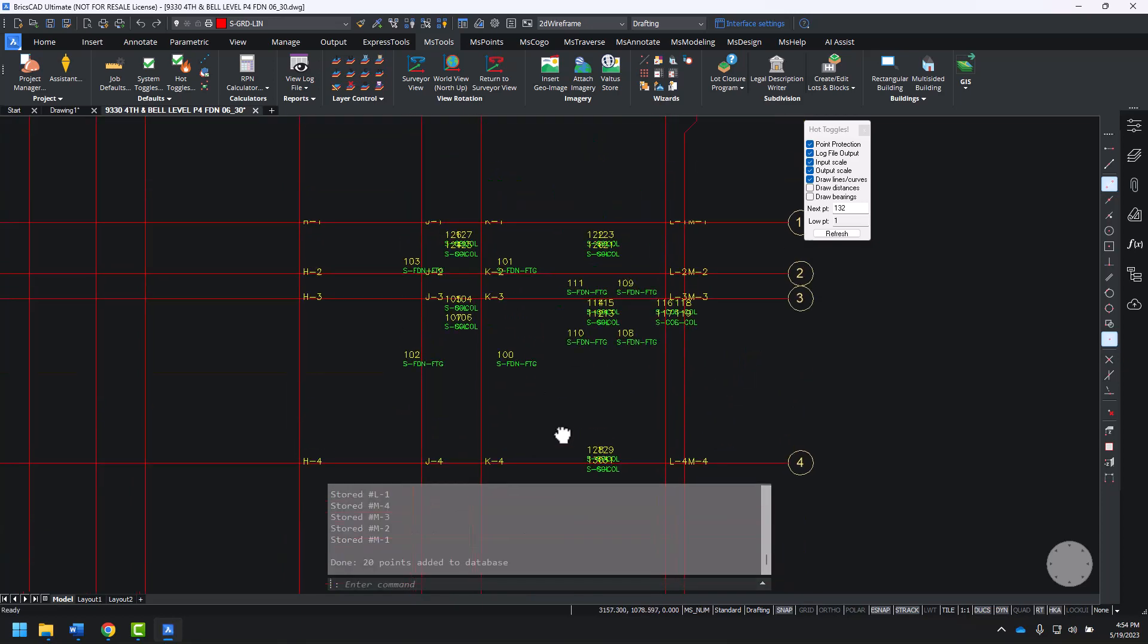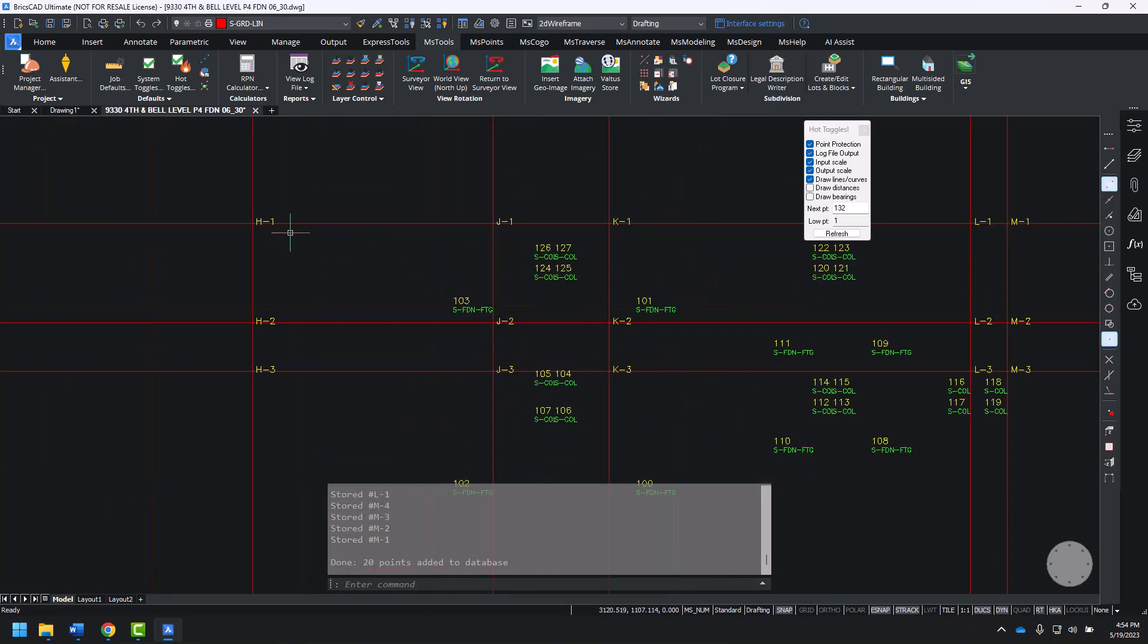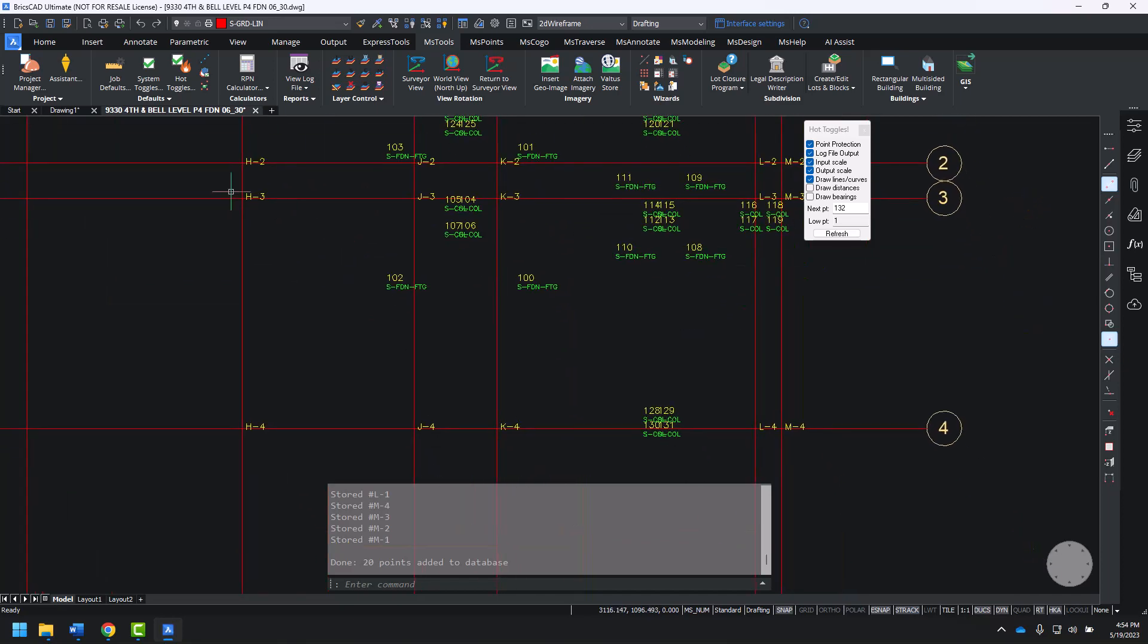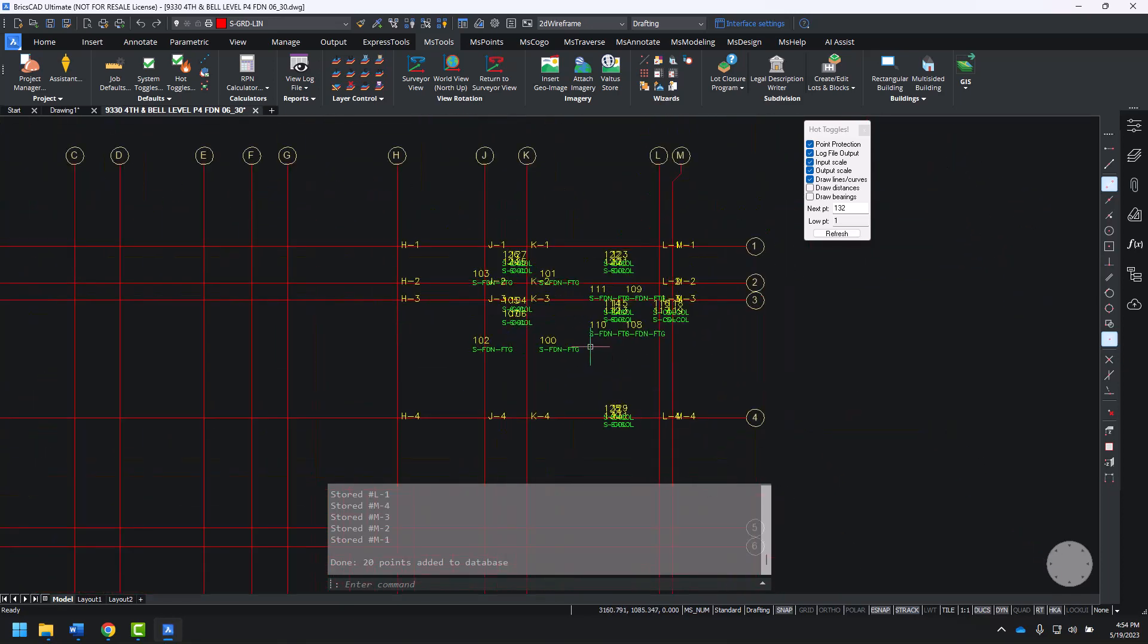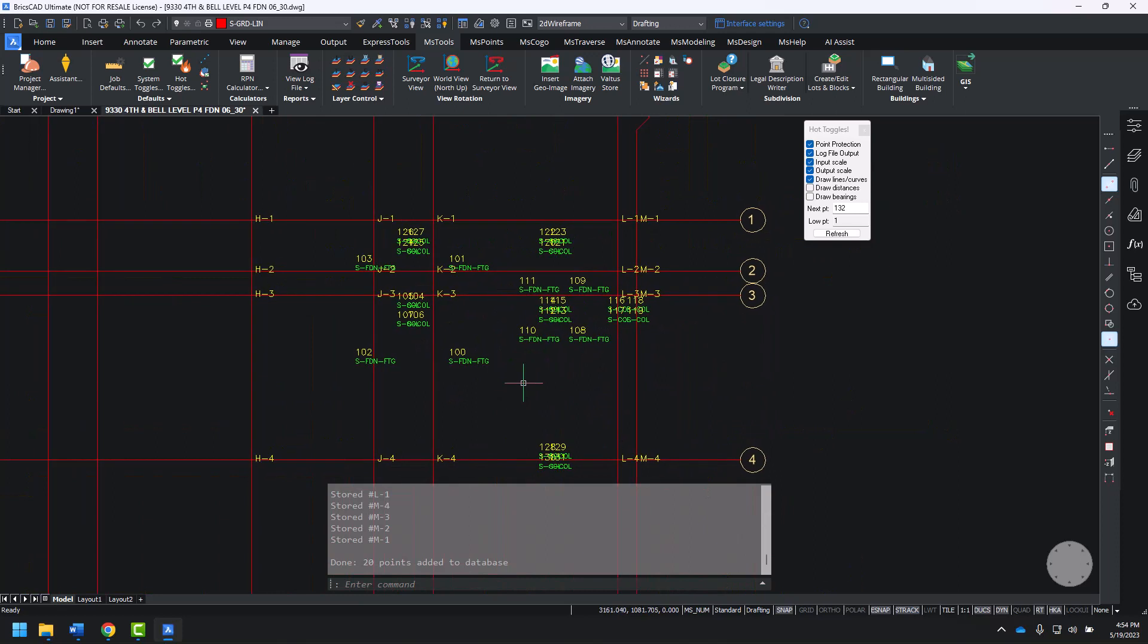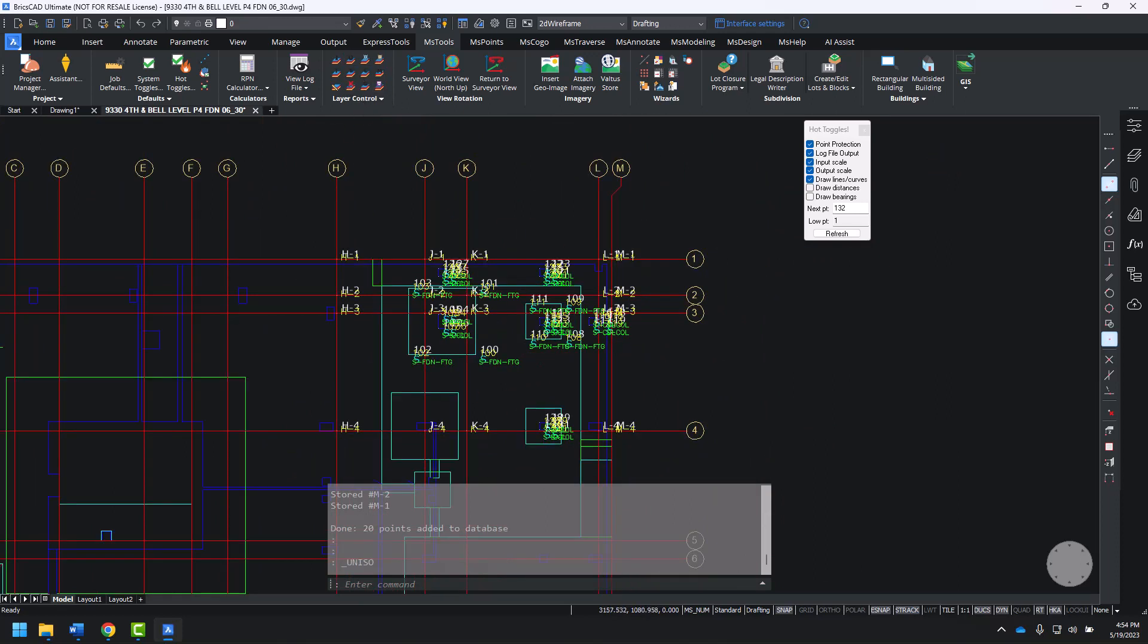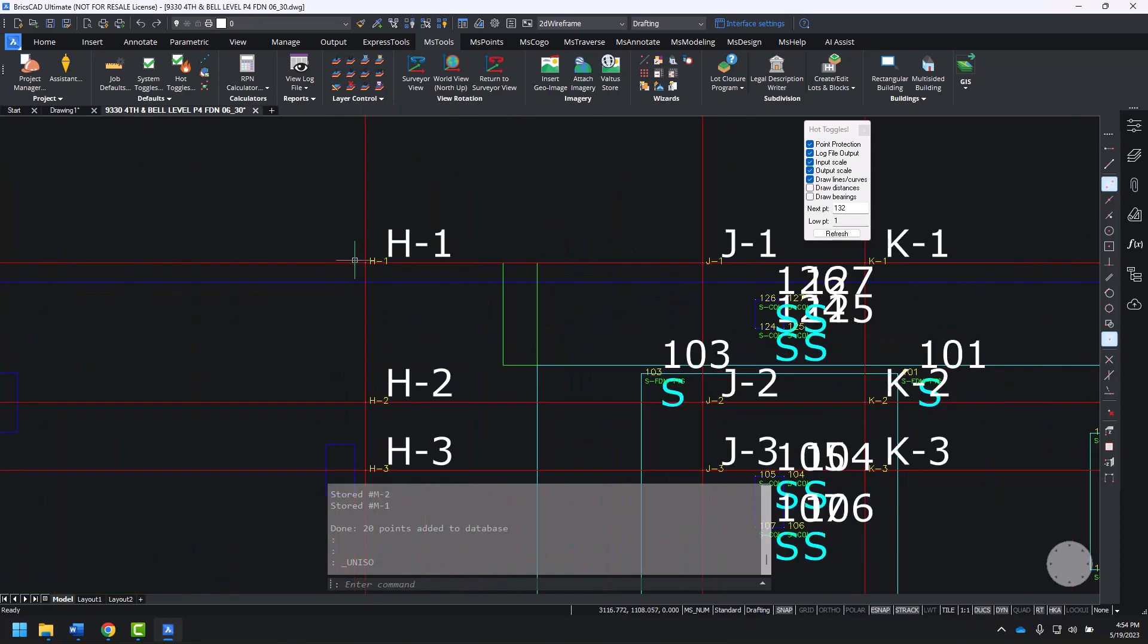Create points at H-1, J-1, K-1, H-2, J-2, K-2, dash 3, dash 4. Excellent. So, now I'll un-isolate. You can see all of our points. And what I'd like to do is isolate just the point layer.